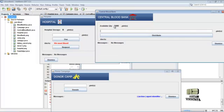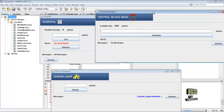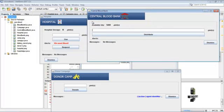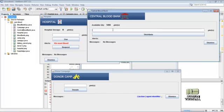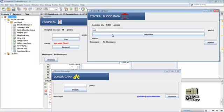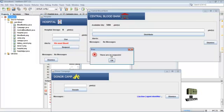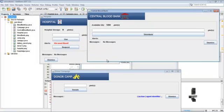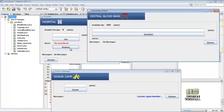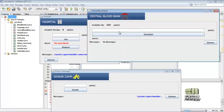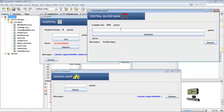Now we donate 500 pints by donor camp. Here the available quantity is displayed. The message is displayed after action is performed. Here now we try to distribute this blood pints to hospital, but there is no request from hospital so we can't distribute the blood.